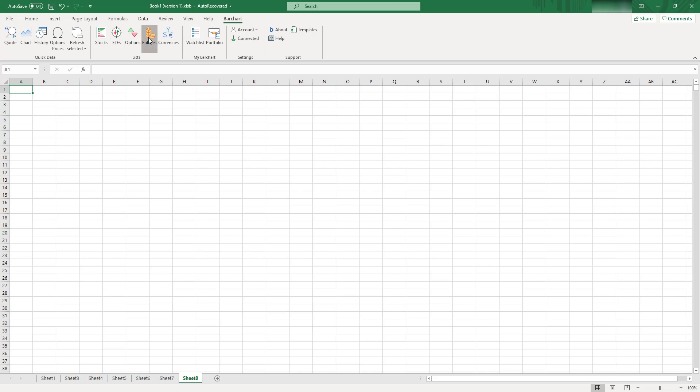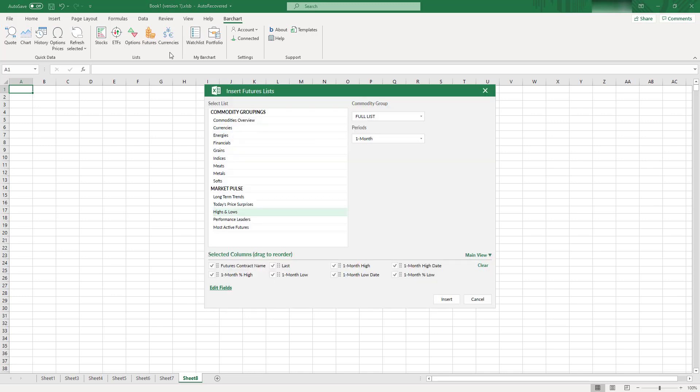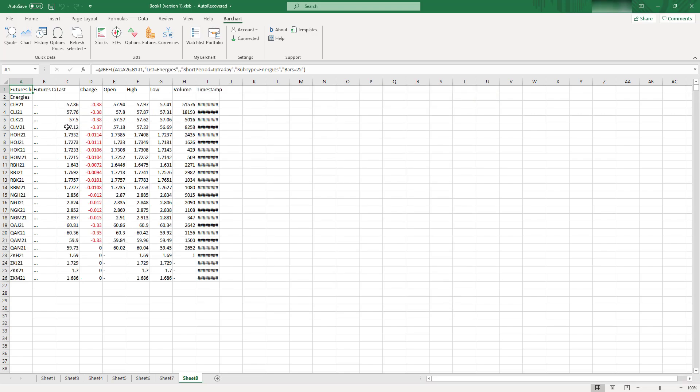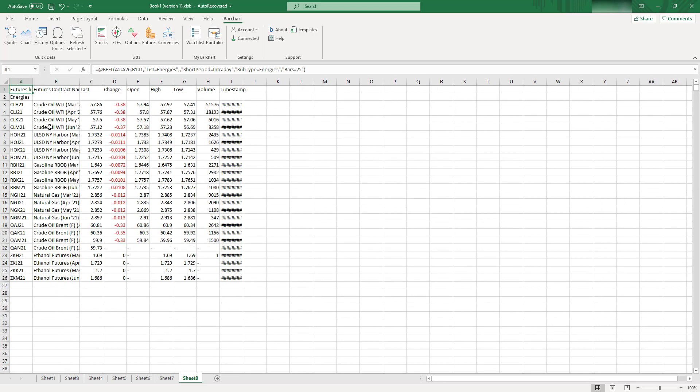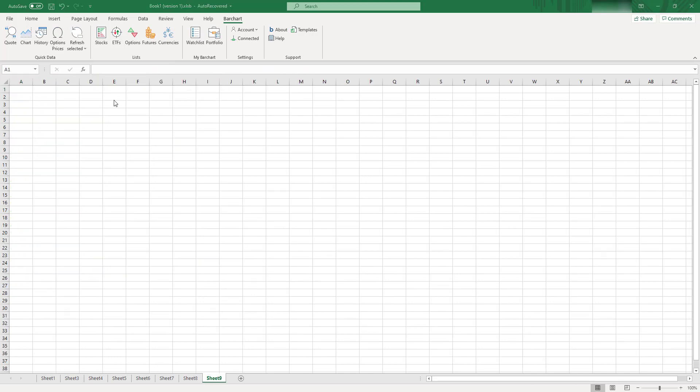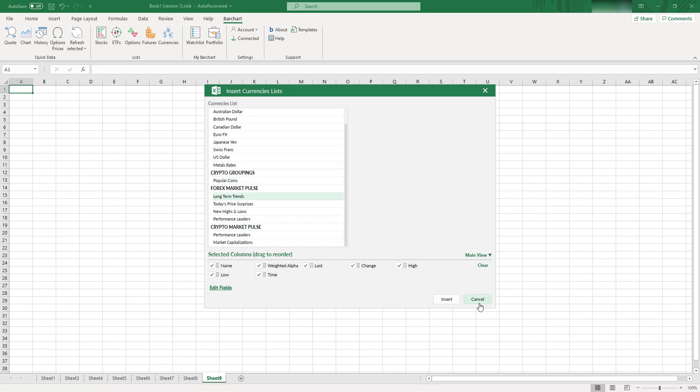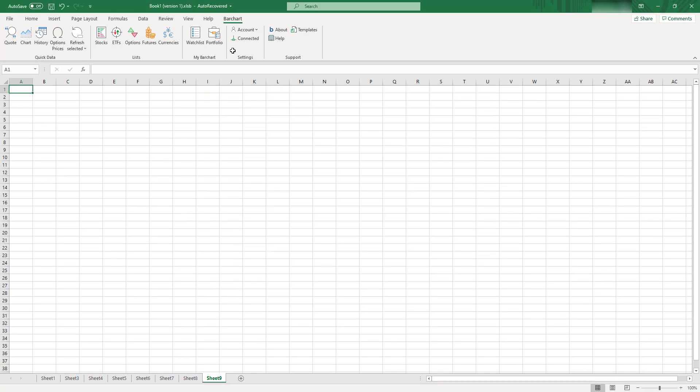Also, for the futures, you can find some screeners here as well. So, for example, you can go and select, like, all the futures for energy, and let's click insert, and here you can see a summary of all energy futures are available at the moment. You also have a few screeners for currencies as well. You have a few screeners for forex, a few screeners for crypto.